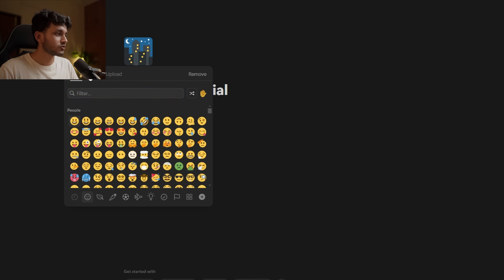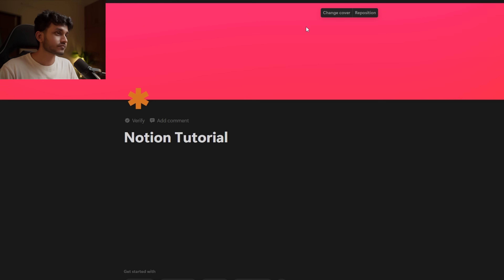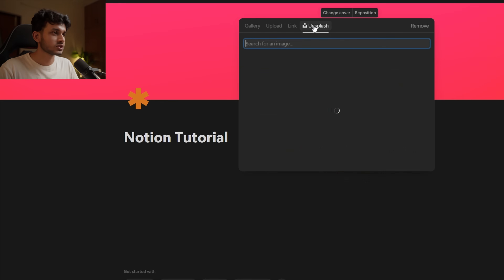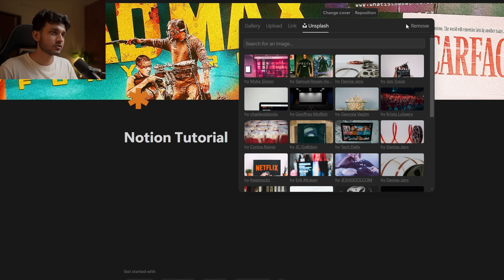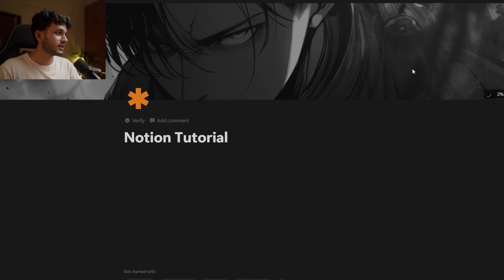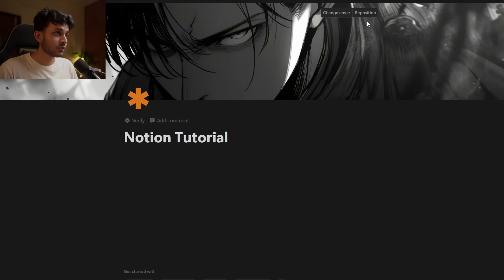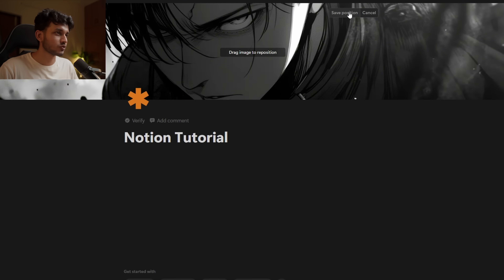Before getting into blocks, let's set a name for this page. I'll call it 'Notion Tutorial.' If you hover over here, you can add an icon — I'll add something like this. You can also add a cover, which is basically a page cover just like a YouTube banner. You can change the cover to something from Unsplash, or upload your own image, or link any online image. I'll upload my own image — Levi Ackerman — and once uploaded, I can reposition it. I'll save this position and move on.